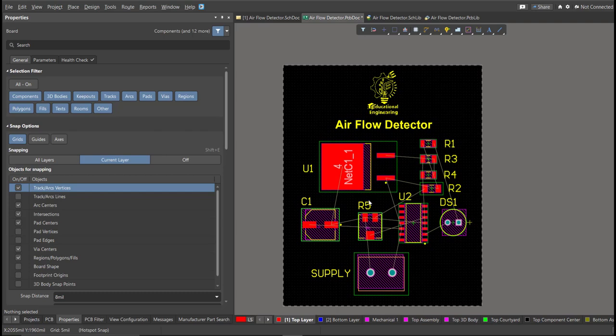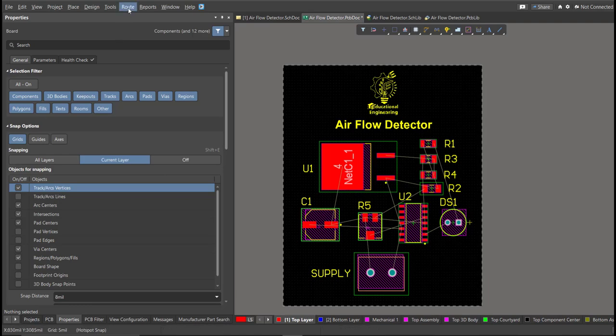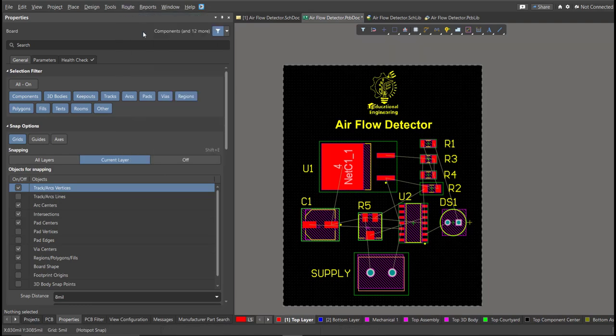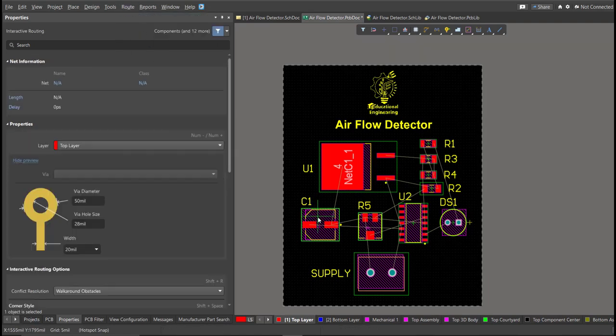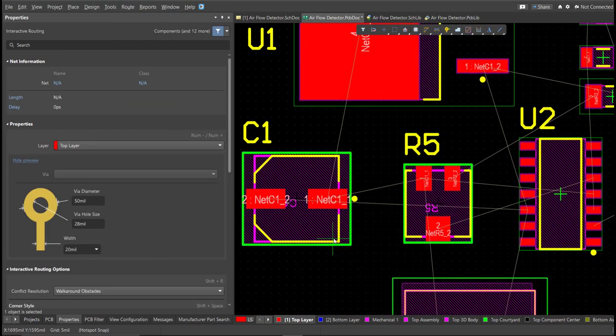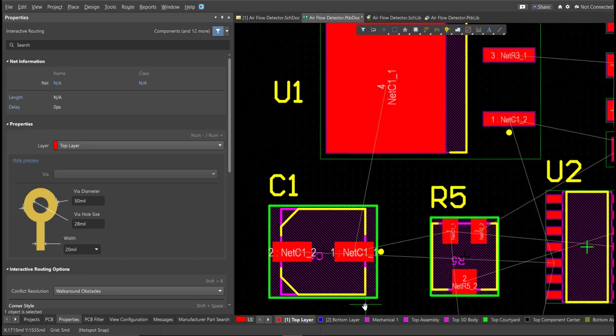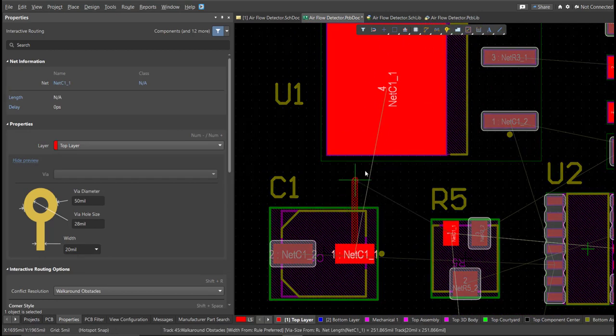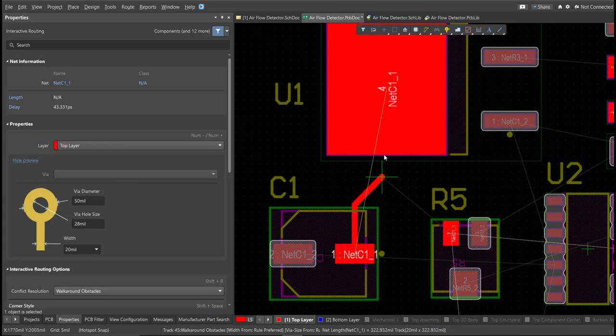And now, we can start with the layout. To add connection, just click on Route, then Interactive Routing. Click it to the pad of the component, and snap it to the other end of other component, in where it should be connected.